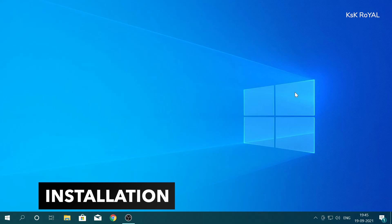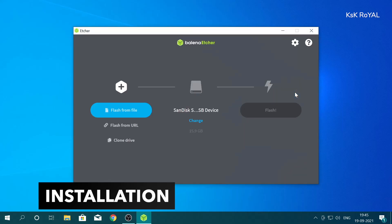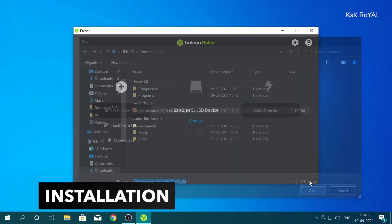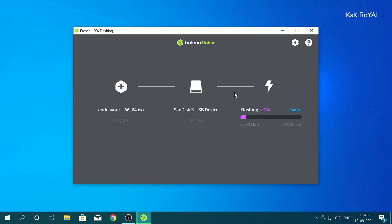Let me show you guys how to install Endeavor OS on your computer. Go ahead, download Endeavor OS from the link in the description down below and burn it to any pendrive using Balena Etcher.